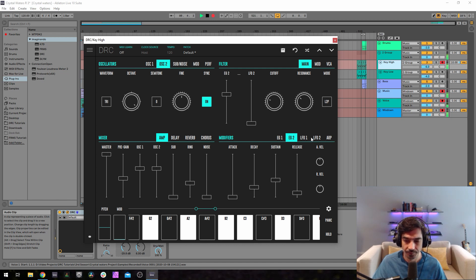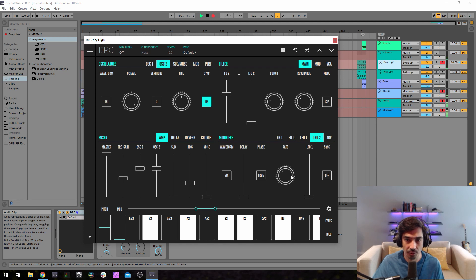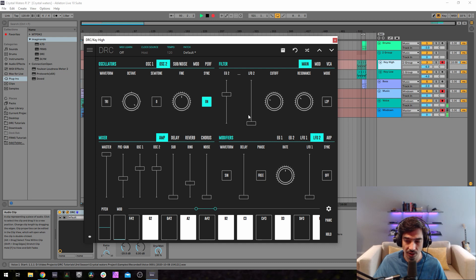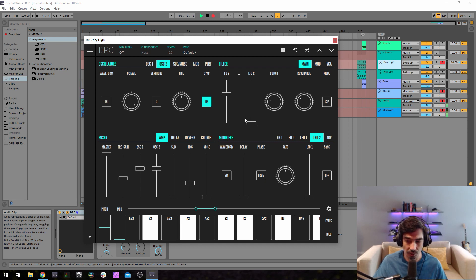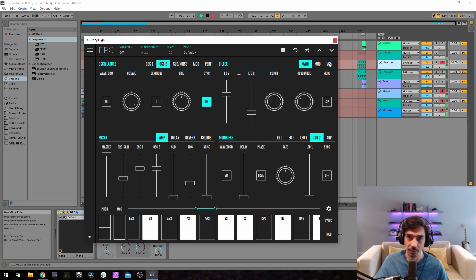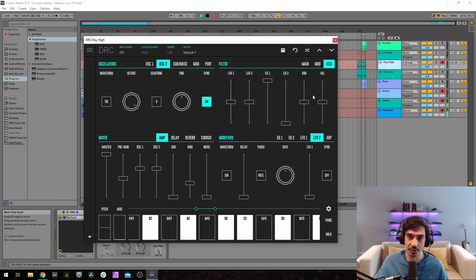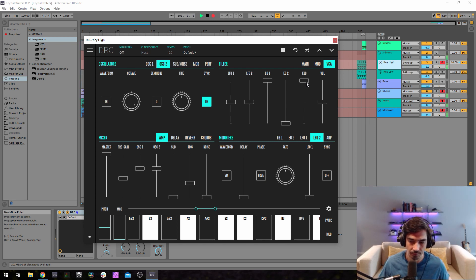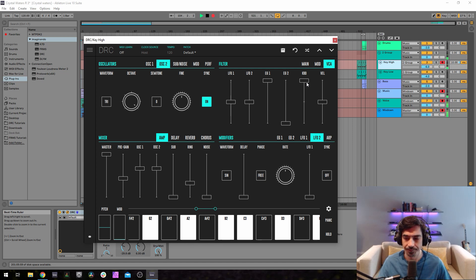Now we go to the LFO 2 and raise the rate to 0.500, and to give it a little bit of motion we're going to raise the LFO 2 amount on the cutoff to 0.252. Now we go to the VCA and raise the keyboard to maximum. This means the higher the note, the higher the volume.